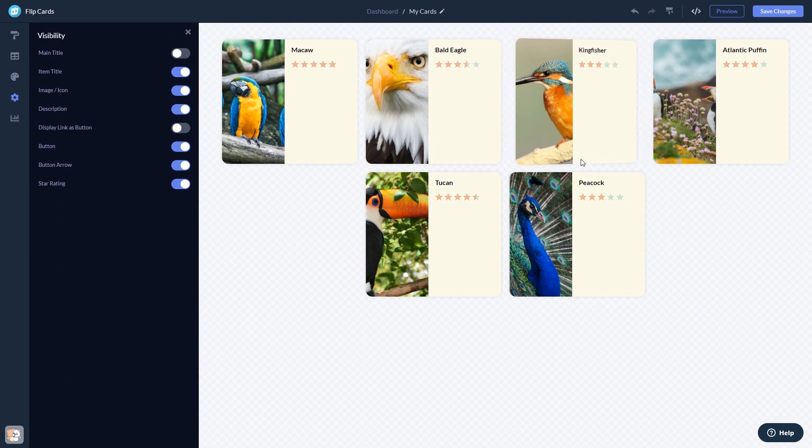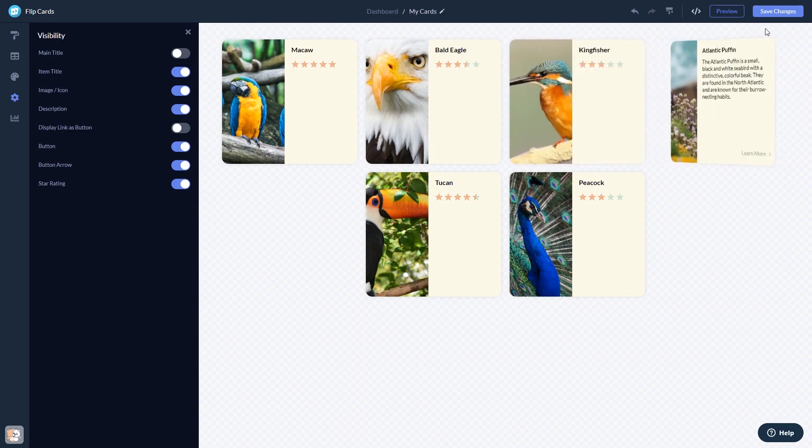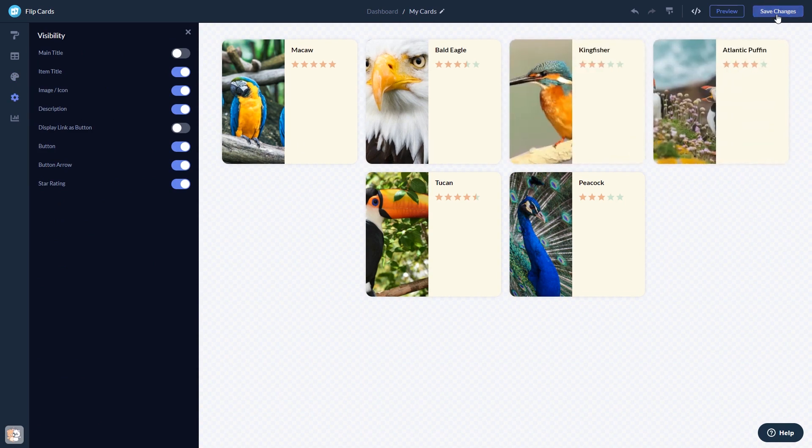When you're done, click the Save Changes button to save your work. If you don't have an account on Common Ninja yet, you'll have to register first.